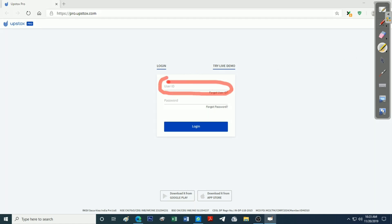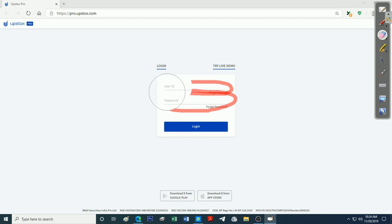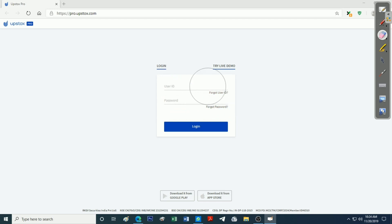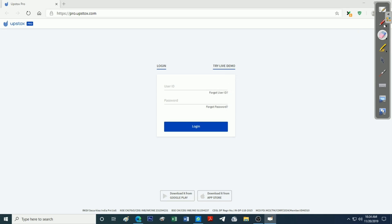We have two variables: there is a user ID and there is also a password. I will enter them here. We will be able to open the login. If you forgot your user ID or password, you can reset it. If we have a user ID and password, we will be able to log in.